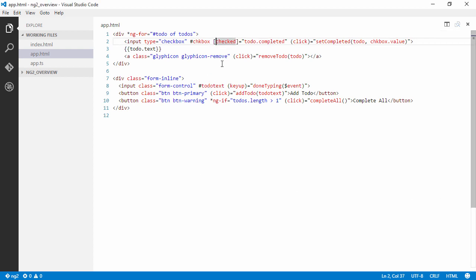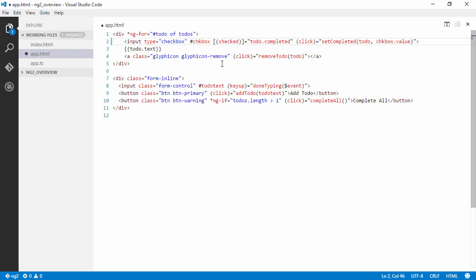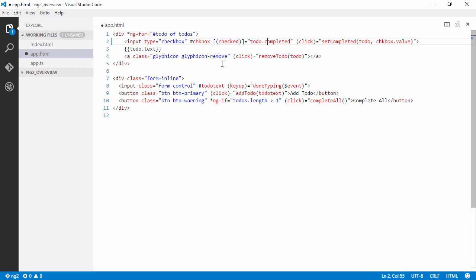First of all I had some feedback that there is two-way binding from the previous screencasts but it really isn't. This is just a syntax for binding to the checked event and listening for events with the parentheses to update the completed method.